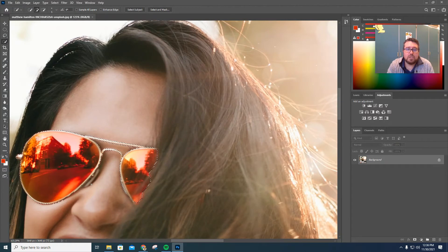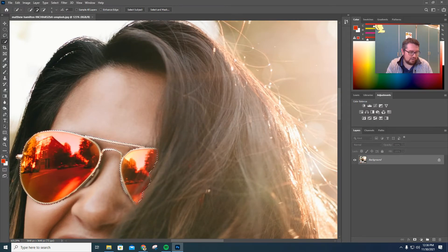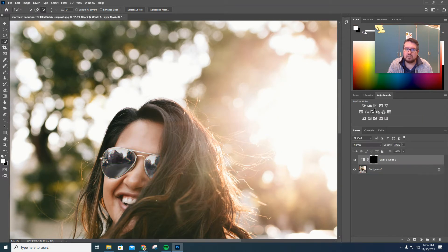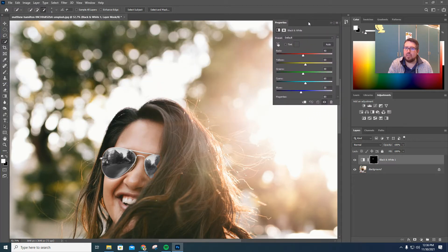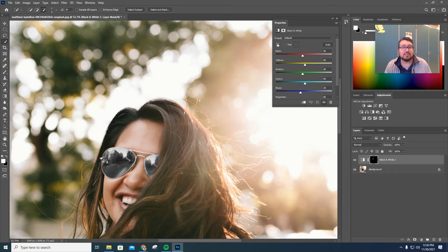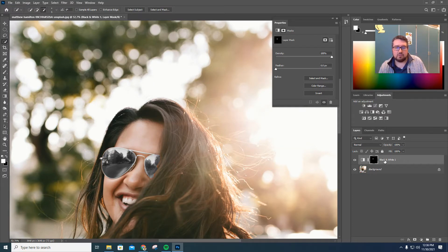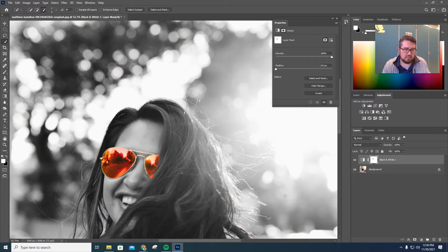Once you have your selection where you want it, we want to do a black and white filter. You can do that over here in your Adjustments layer — Add an Adjustment — we're going to choose Black and White. What that did is it made the sunglasses black and white because that's what was selected. What we want to do is click on our layer and hit Control+I — it does the inverse, so it flips everything. Everything else becomes black and white, and the sunglasses stay in color. So Control+I to flip that mask.